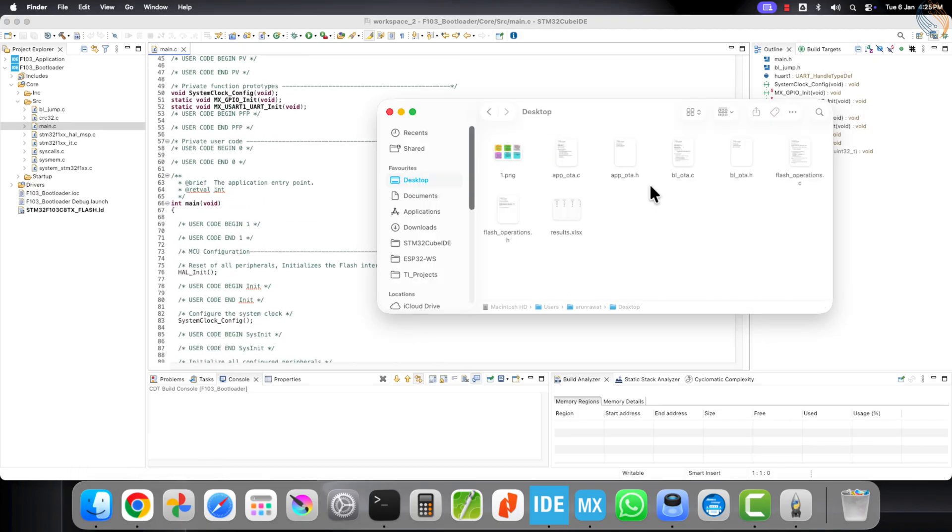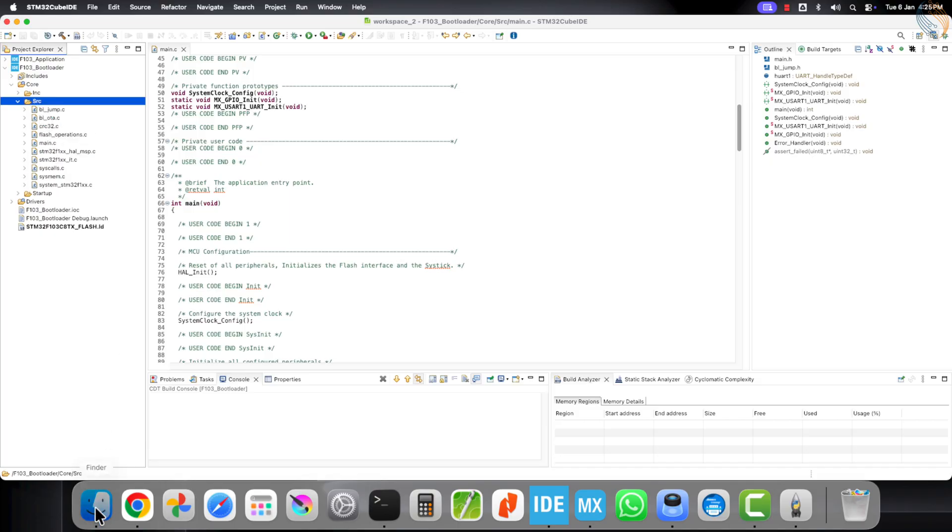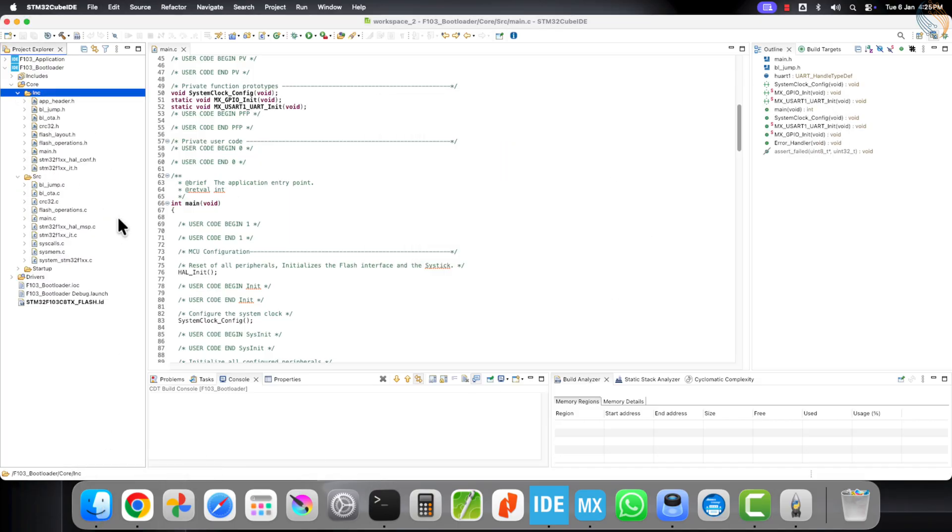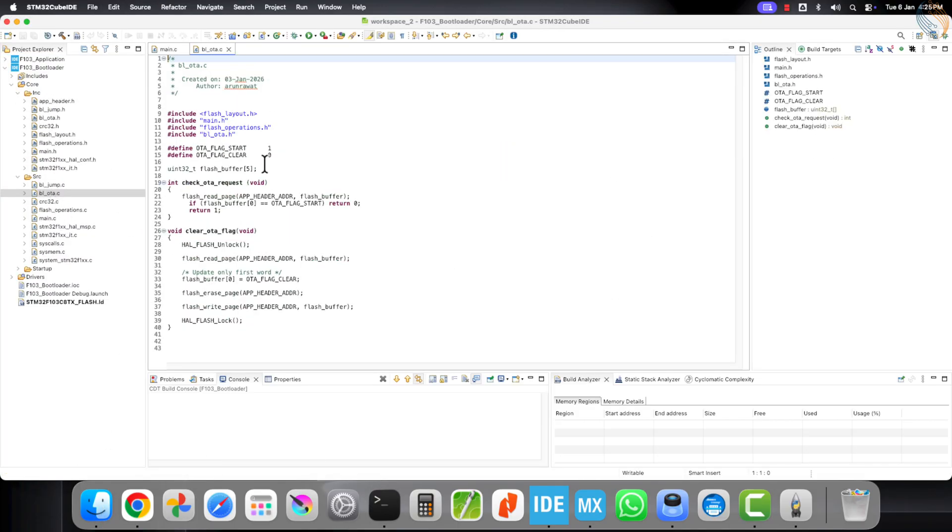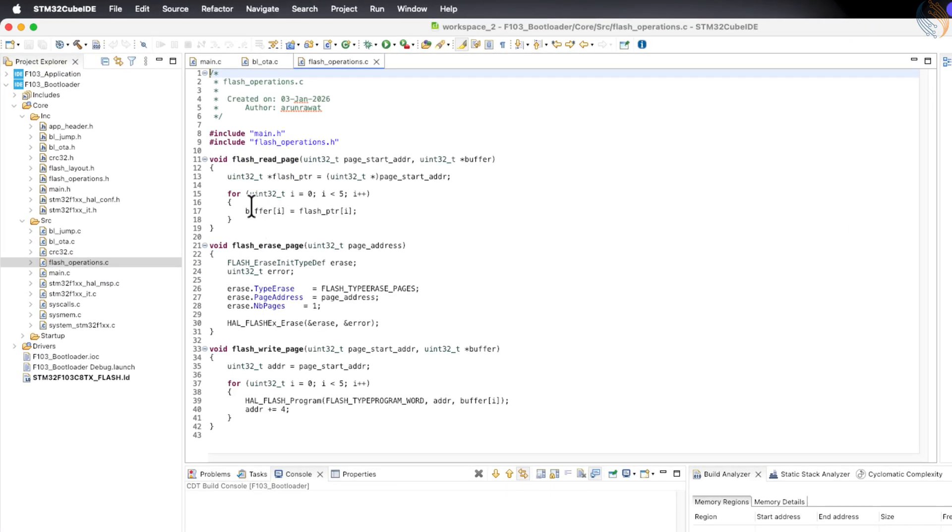Copy the new library source files into the source directory, and copy the corresponding header files into the include directory. The flash operation file is the same one that we already used in the application project, so there is no change required there.